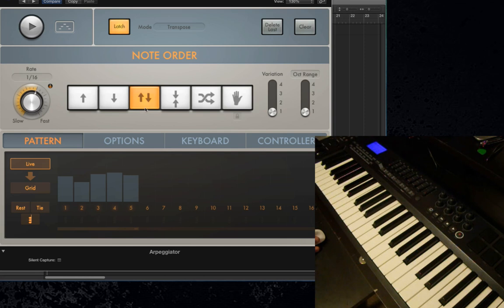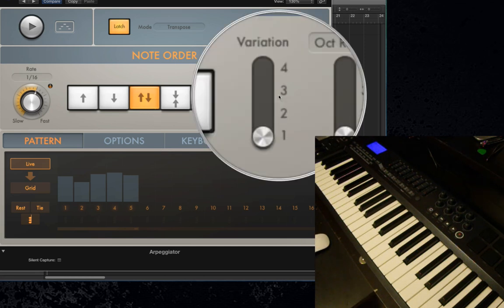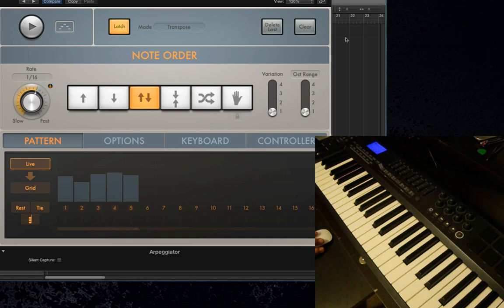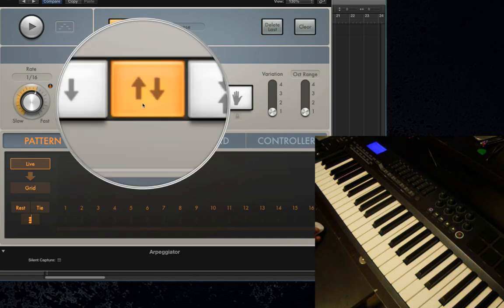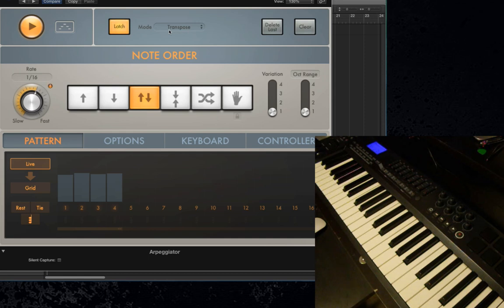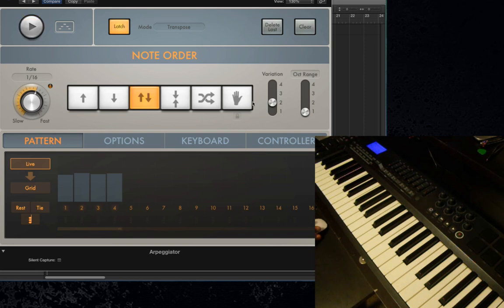I'm going to go back to the up-and-down mode, because the next function I want to show you are the Variations. The variations are basically four distinct variations for each of the note order modes, and they're all different — so there's no point in going over every single one. One example: remember how I said up-and-down repeats the top and bottom note? So if I punch in a chord here, it repeats the top and bottom note. Keep in mind for all six note order modes, there are four variations for each of them.